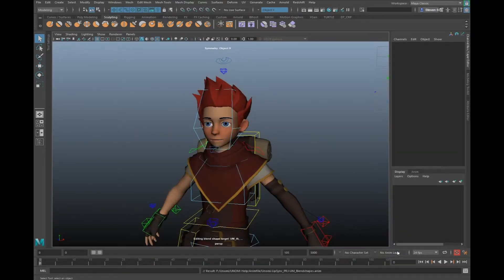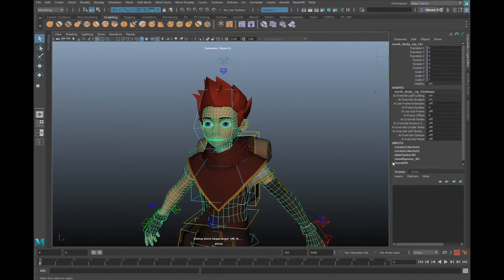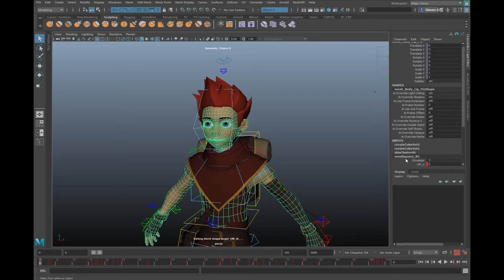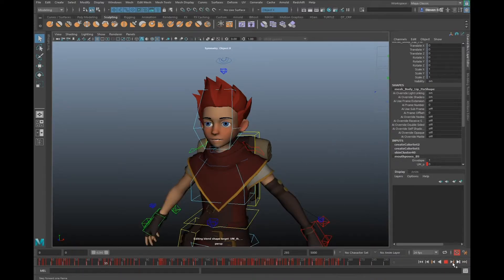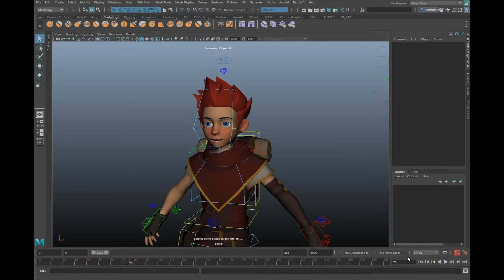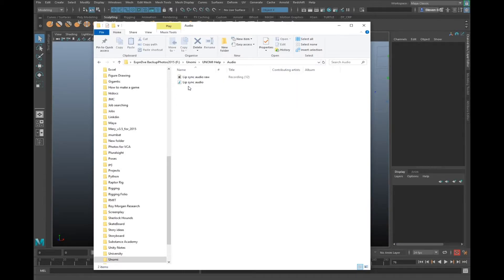Now, if you click on the face geometry and then go back to inputs and click on this again, in your timeline you'll see keyframes which Yunomi has produced. Make sure to add your audio to it in Maya by clicking and dragging your audio file from your folder into your timeline in Maya.